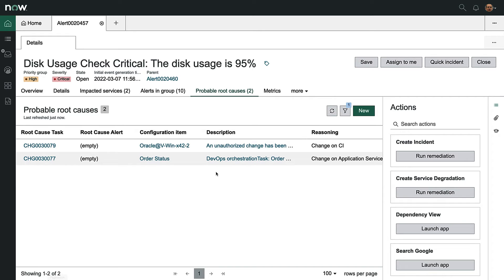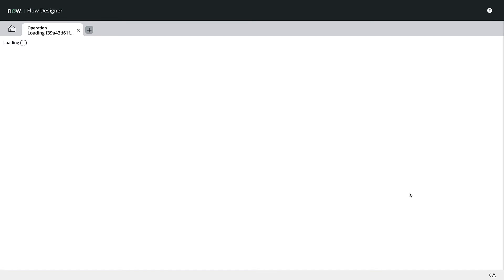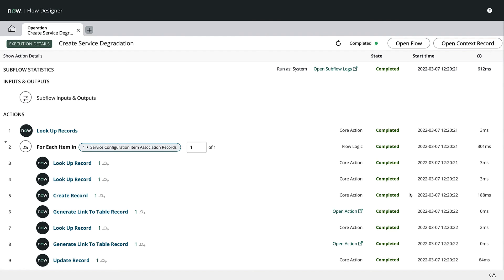With the information he's seen so far, Roberto decides to officially trigger a service degradation. This will inform the employees who rely on the order status process and the Portia Online service that there's an ongoing issue.